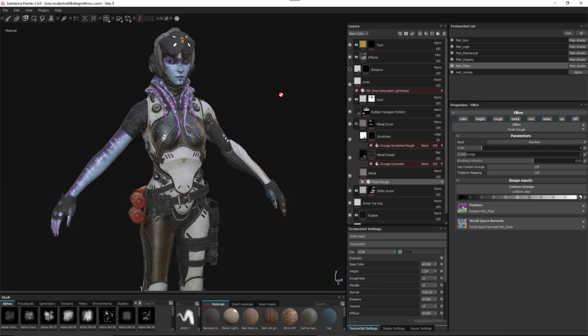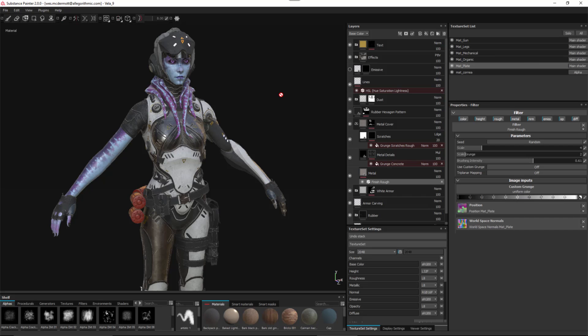In this video, we're going to take a look at rendering in Substance Painter 2. We've integrated the iRay renderer within the Substance Painter viewport. If you're familiar with iRay in Substance Designer, the implementation in Substance Painter is going to work the same way.